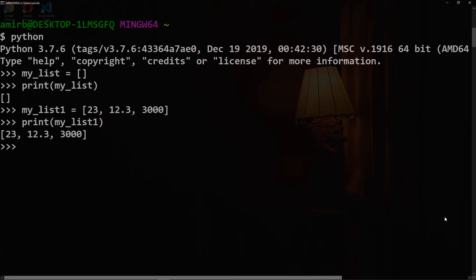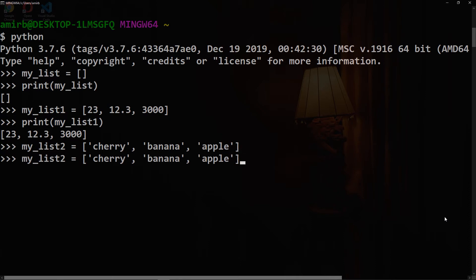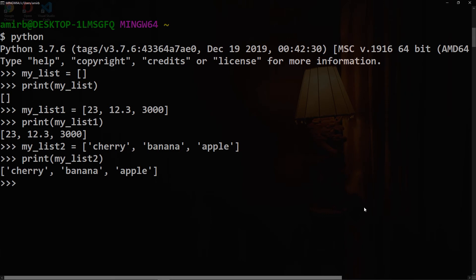You can also create a list of strings. Let's call that my_list2, and let's say for example, cherry, banana, and apple. So let's print list2, and we have a list of fruits inside.